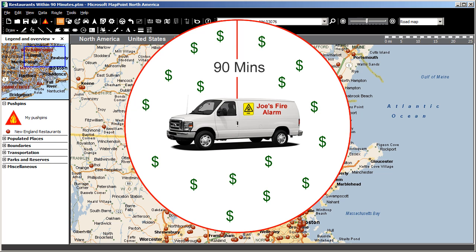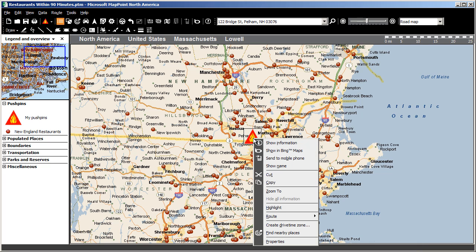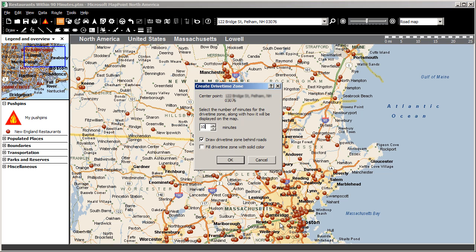I know that my profit margin suffers when my techs travel more than 90 minutes to the job, so I want to target all prospects that are within a 90-minute drive time from the shop. To limit my mailing list to only those restaurants that are within a 90-minute drive window, I right-click on the shop, choose Create Drive Time Zone, enter 90 minutes, and click OK.